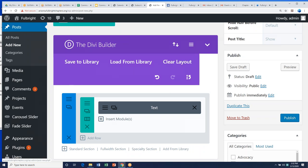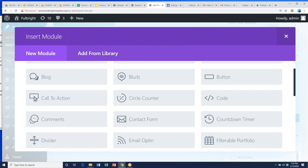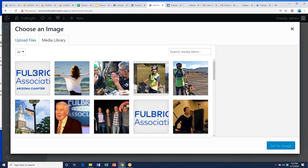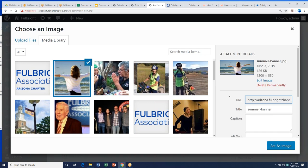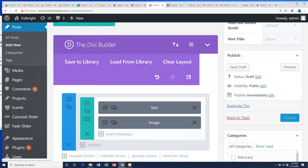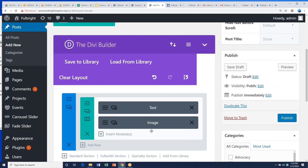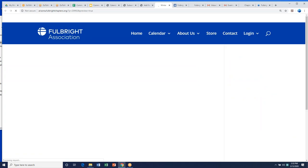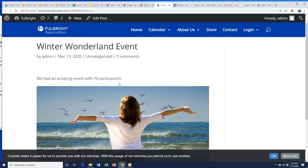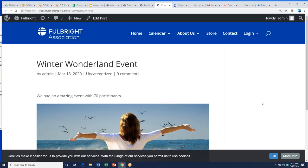You can also add a photo by going back to the module, inserting an image, and uploading from your library. Once you've added all your content, you can continue adding things. On the right side, click Preview to see what it will look like. The title shows 'Winter Wonderland Event,' your text is there, and your photo is there. People can now read about the amazing things you're doing.